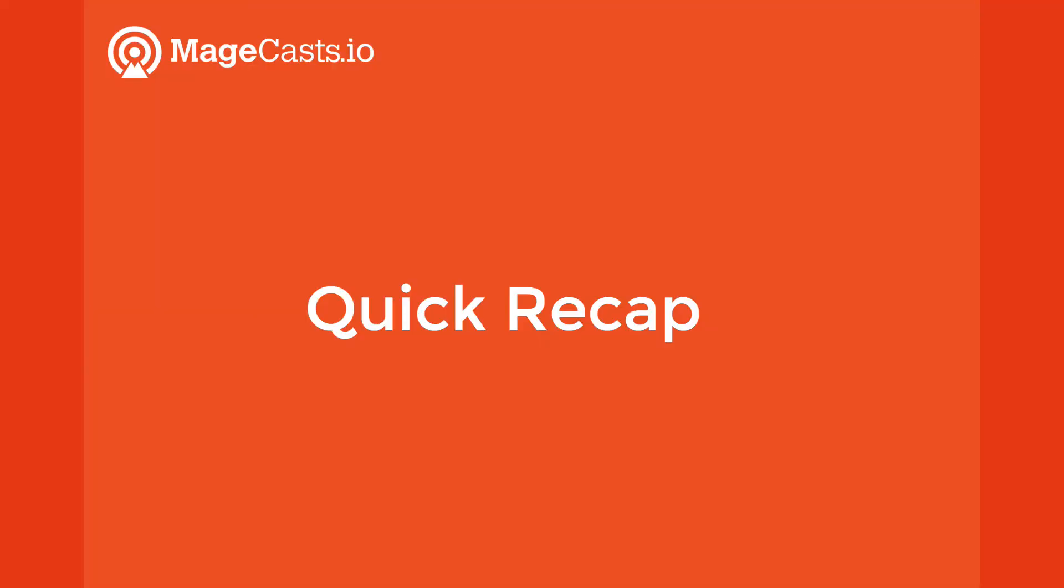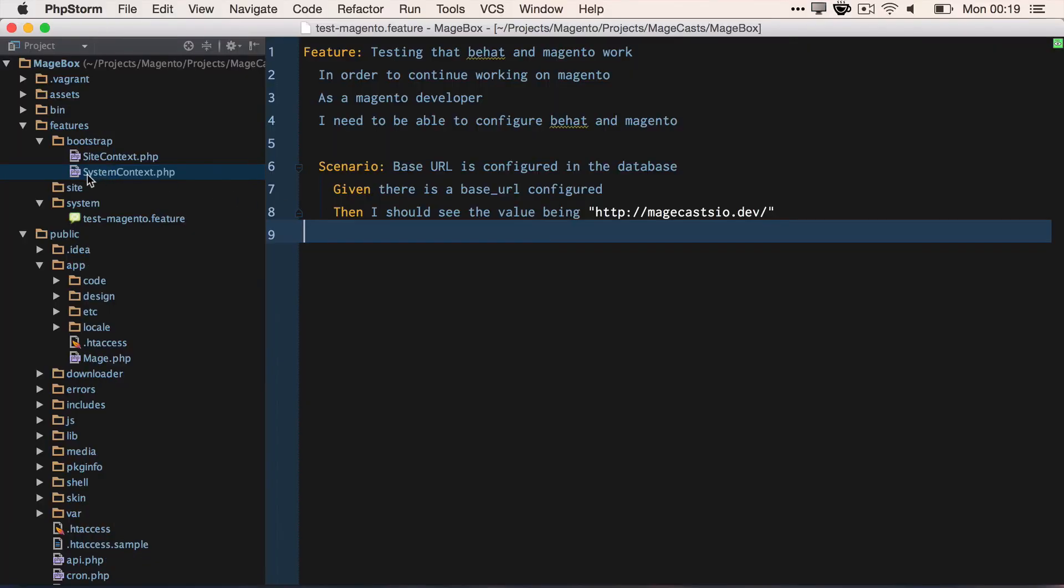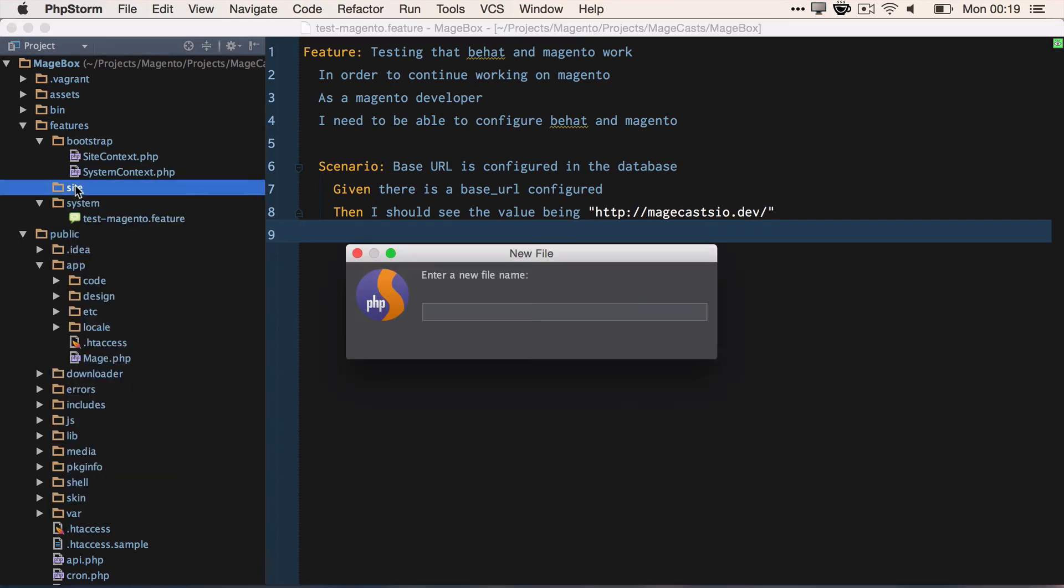Let's get back to writing a scenario that actually interacts with Magento. Under the site suite, let's add a new feature file with the following. So we create a new feature file, remembering, in site folder, and we'll call it add_to_cart.feature.